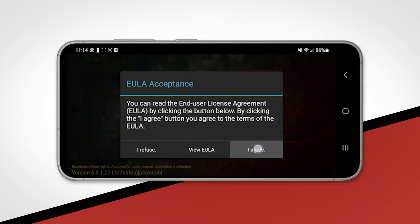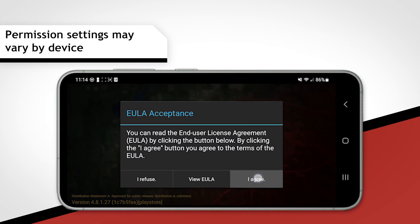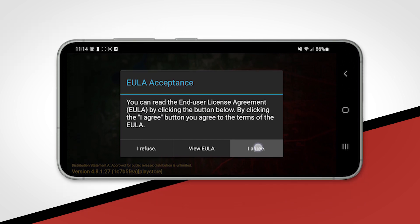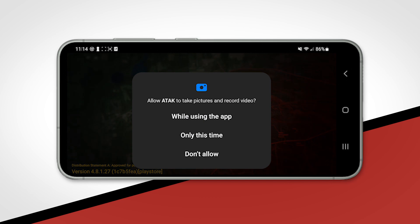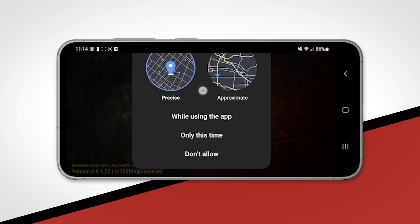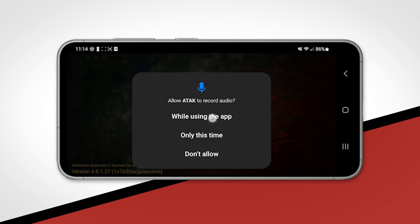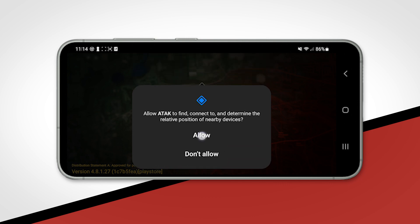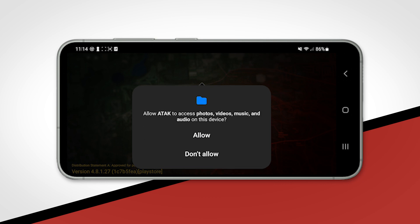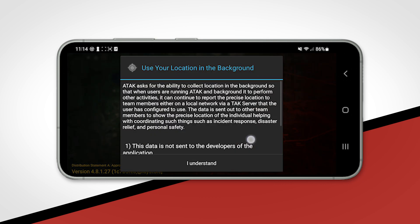Upon opening the application, you will be prompted by several requests for permissions. You must agree to the End User License Agreement and follow the instructions provided on the app for allowing permissions to phone calls, pictures, files, audio, SMS, and finally, location. While this app requires more permissions than an average app, there is a valid reason for each request.